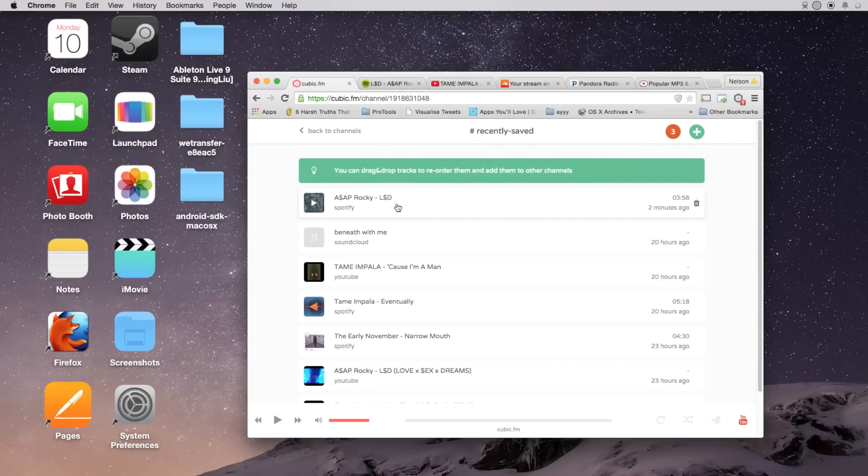So you can do this for music from Spotify, SoundCloud, YouTube, Pandora, and from over a thousand different music blogs.